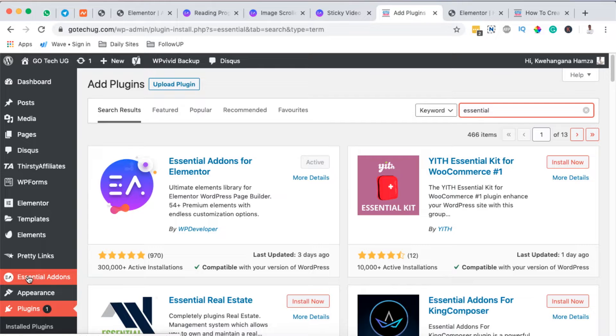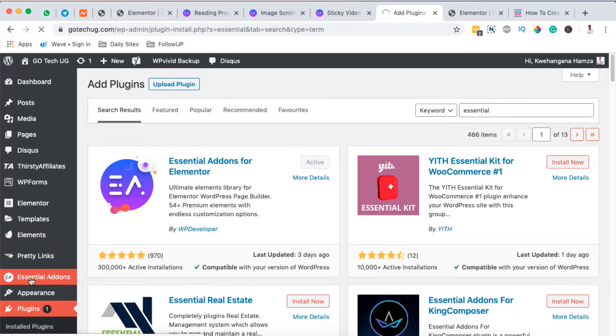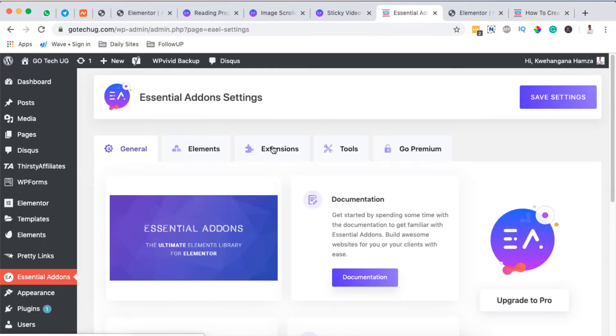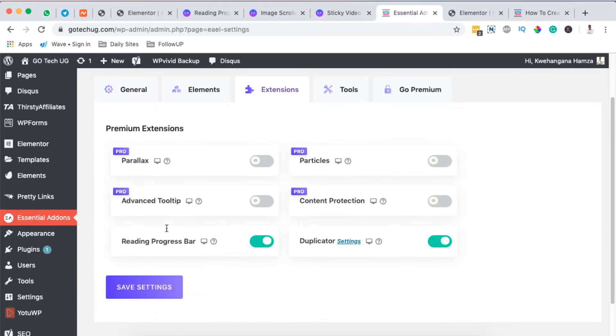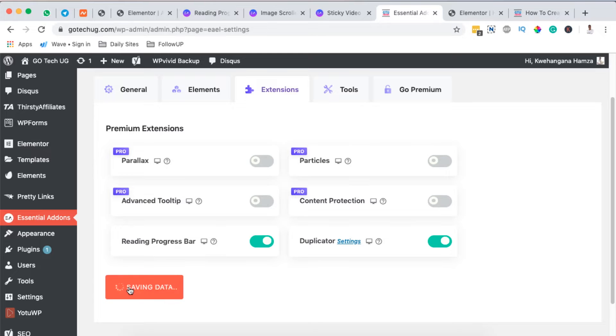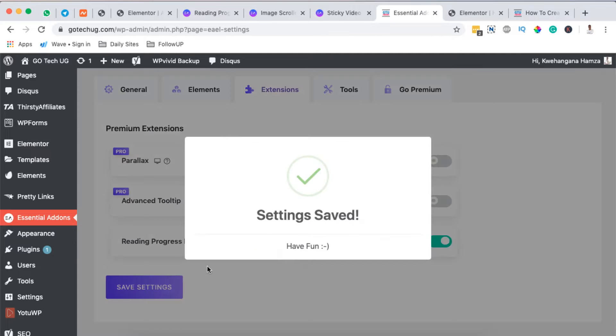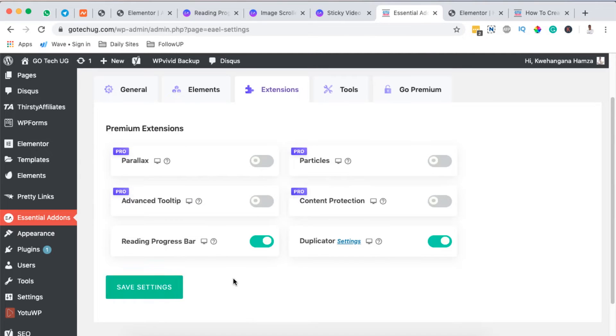Once it's activated it will show up here in the left hand sidebar of your WordPress dashboard. Simply click on it, come here to Extensions, and make sure that the Reading Progress Bar is enabled. It should be in green. Simply save the changes.